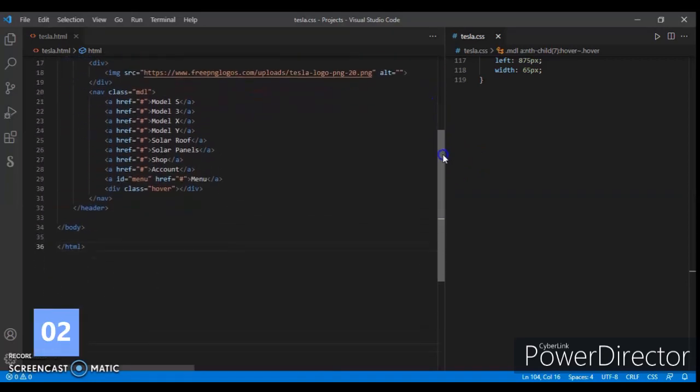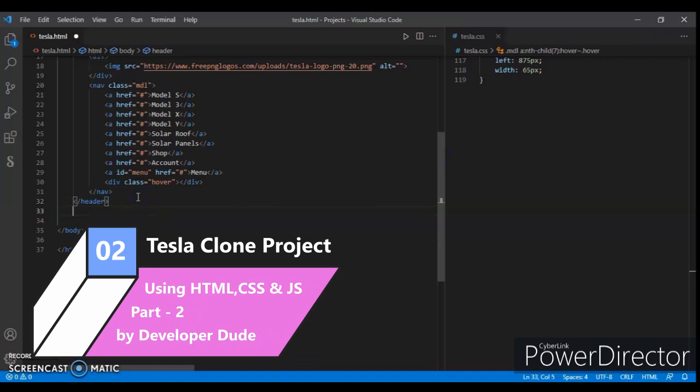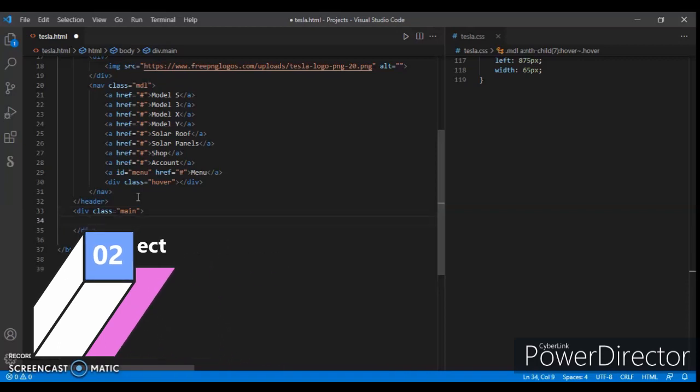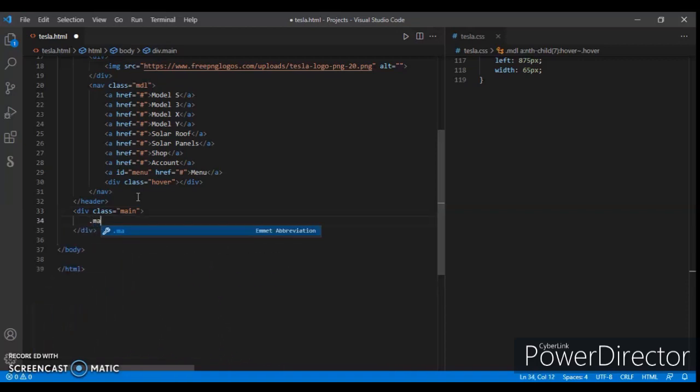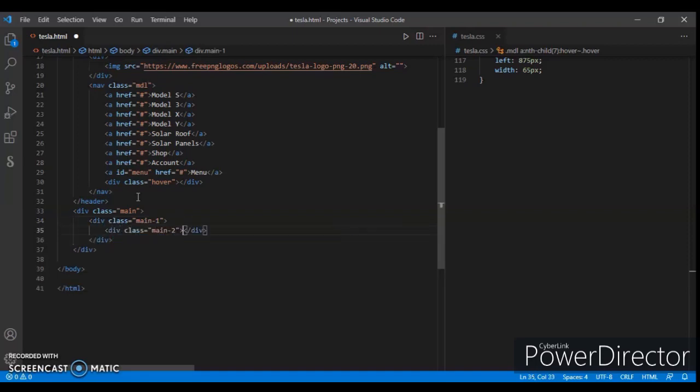Now let's create a div with class name main. Create another div with class name main1, and another div with class name main2.